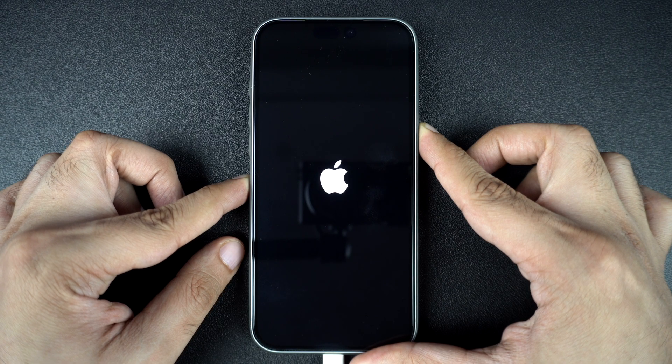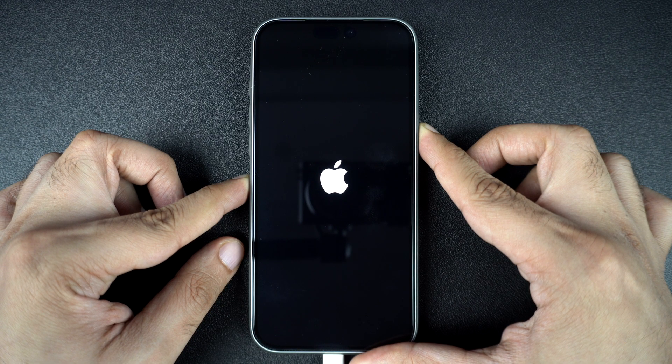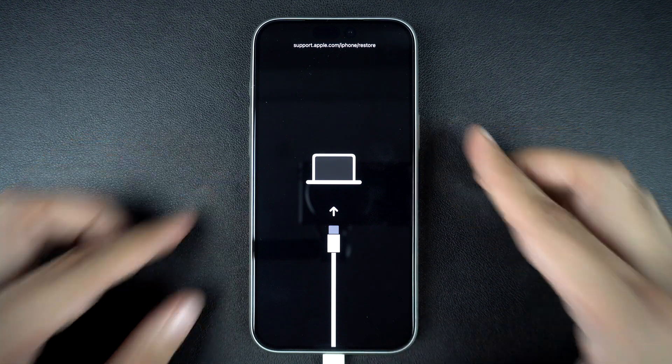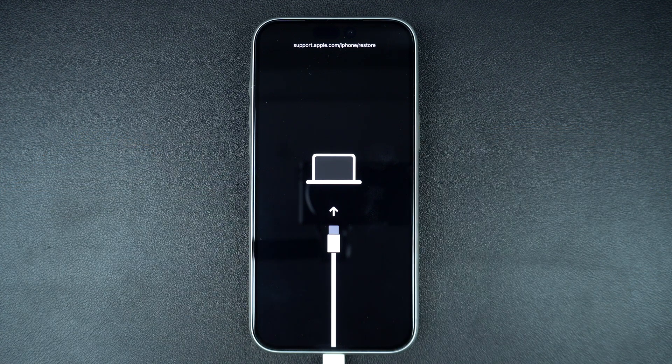Once you see that screen, you are in recovery mode. Now on your computer, Finder or iTunes will show a message saying your iPhone is in recovery mode.